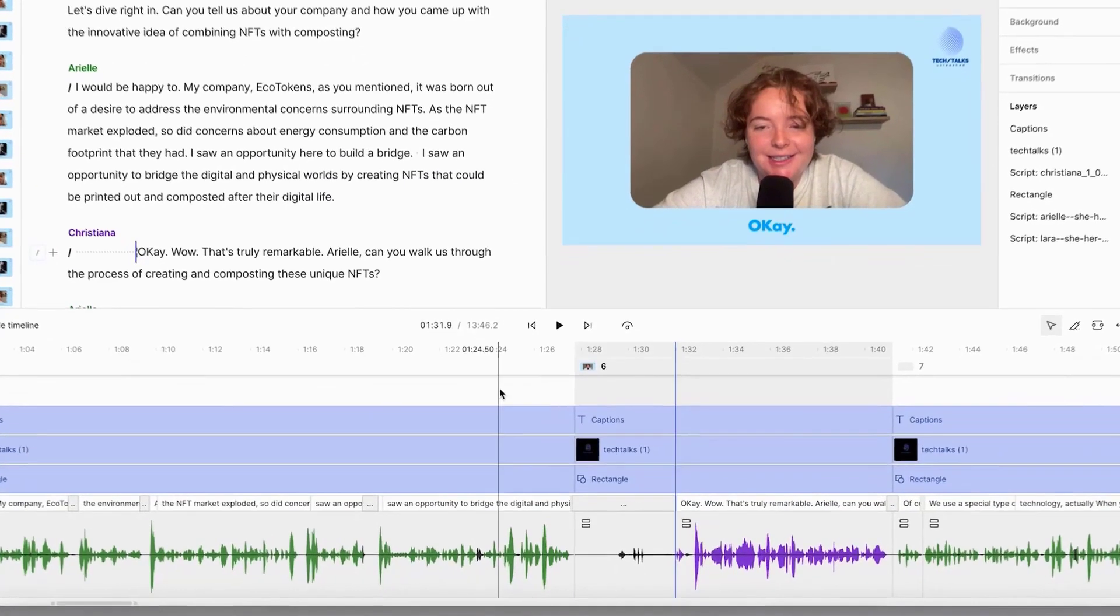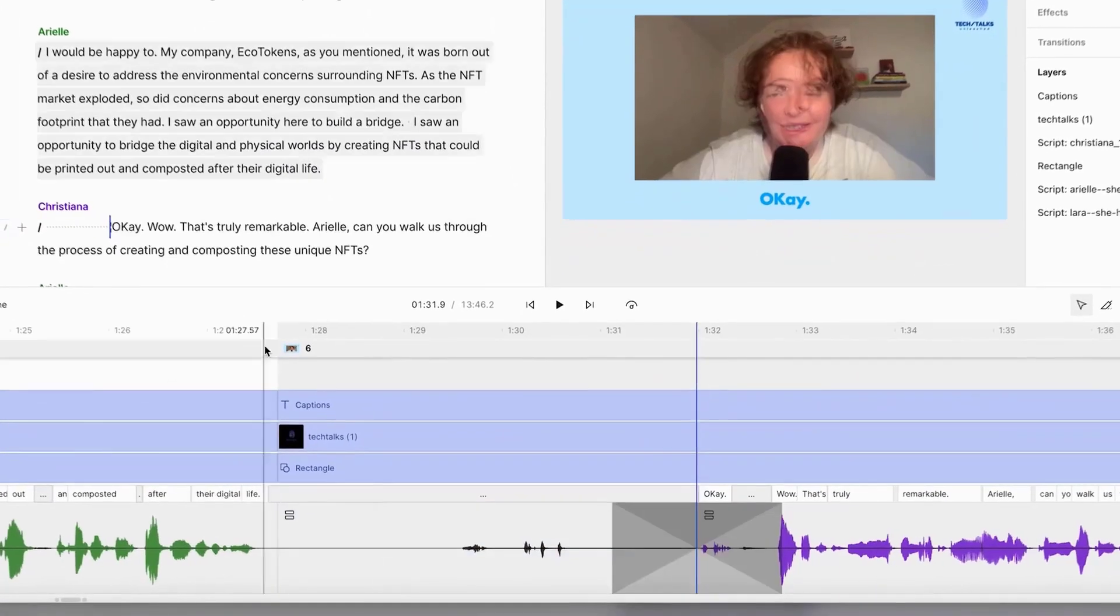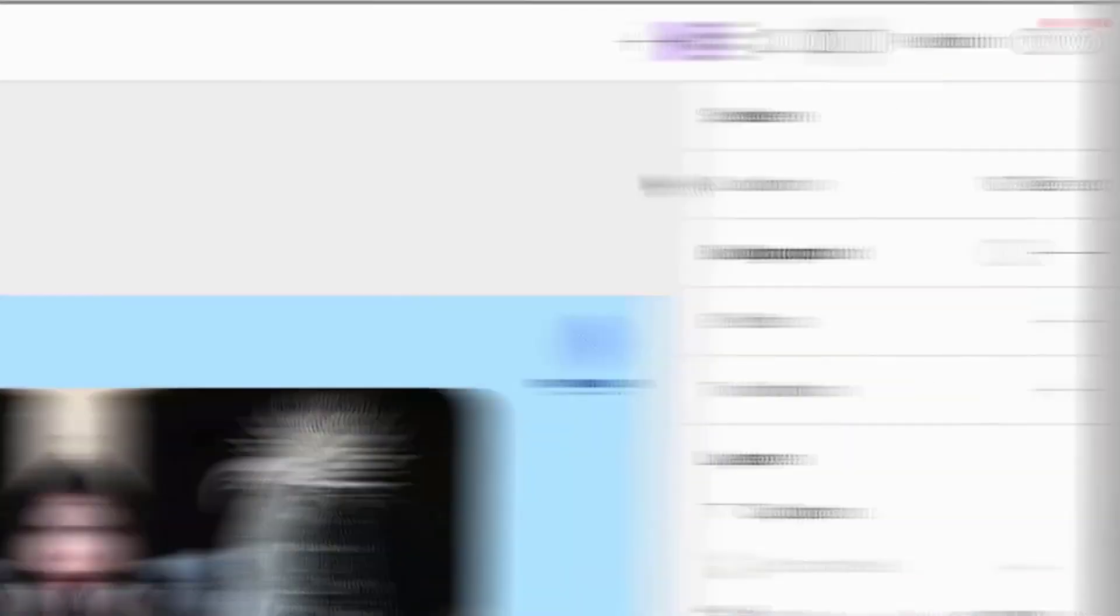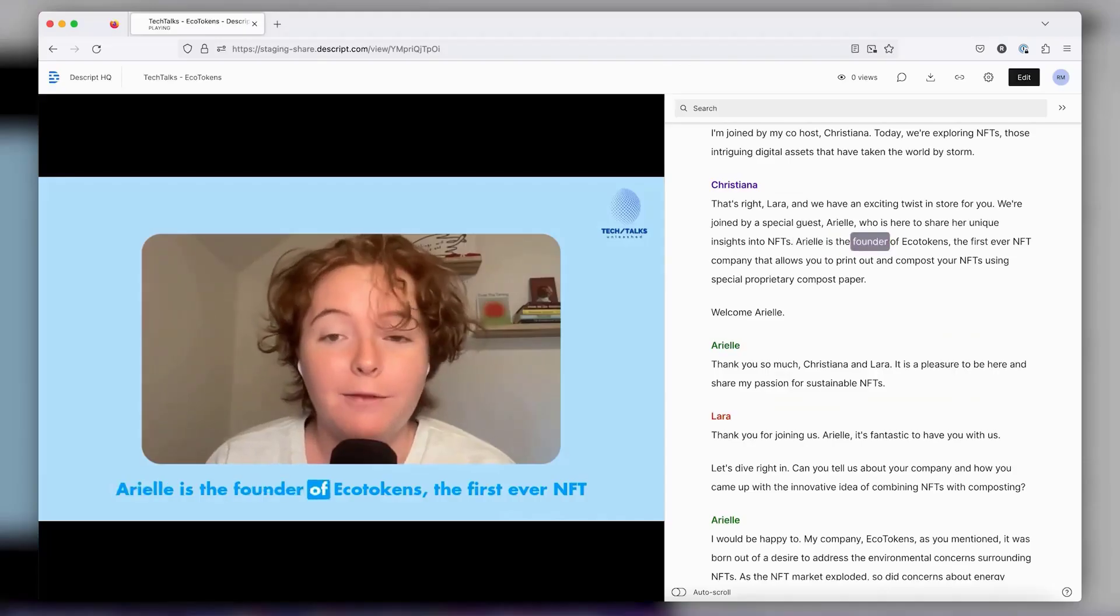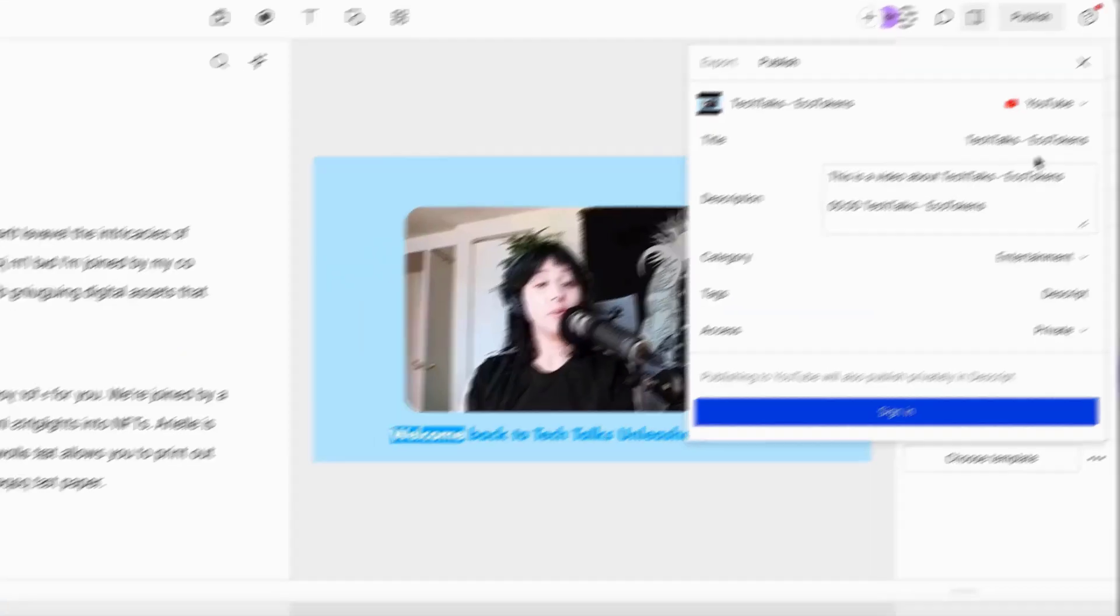Whether you're crafting podcasts, videos, or any form of digital content, Descript offers a seamless and innovative editing experience.